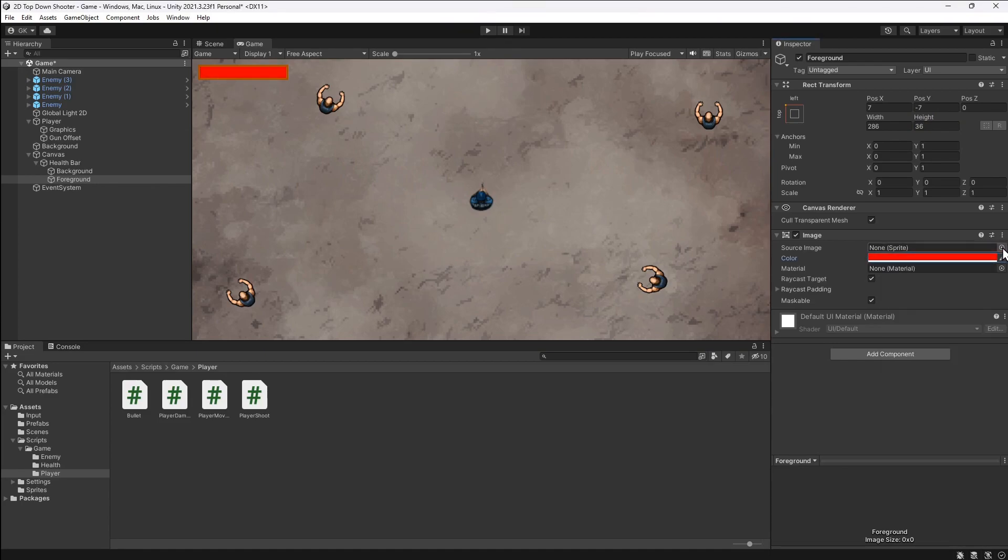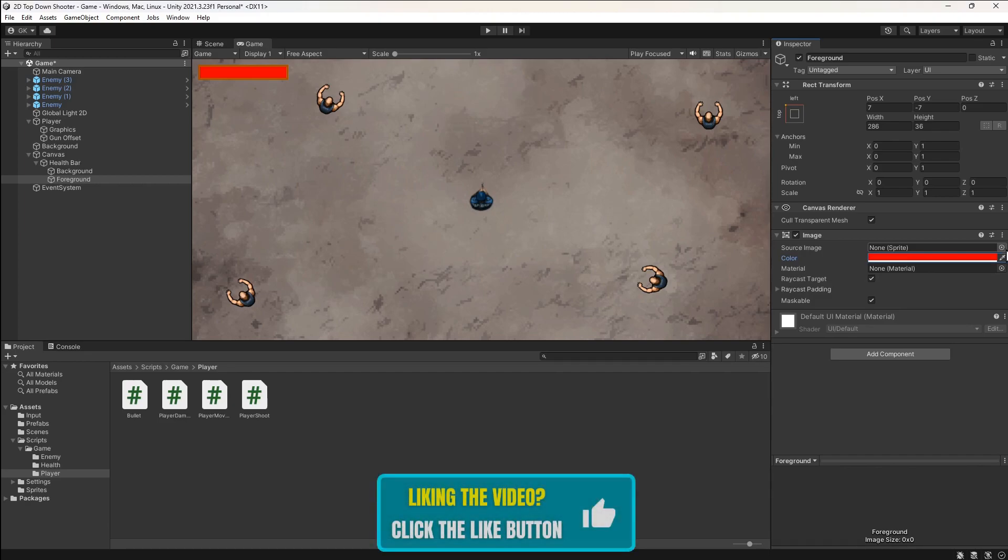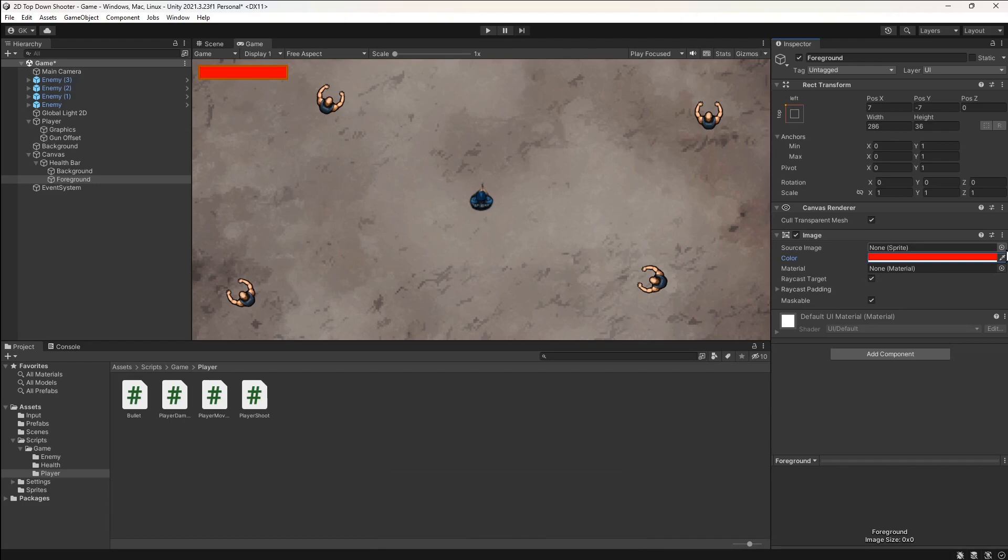Now we have something that looks recognizable as a health bar. The next thing to do is make this change based on how much health the player has. To help us do this, we need to assign an actual image to this component.